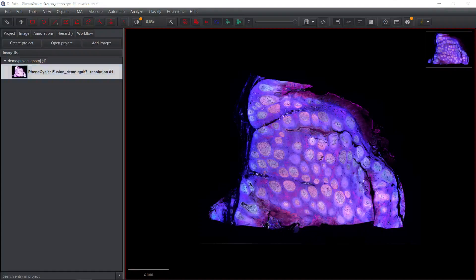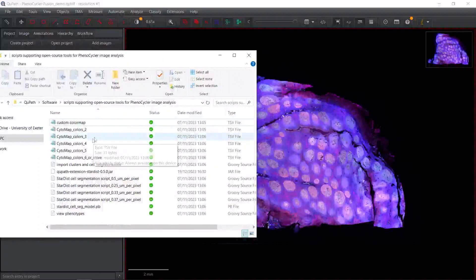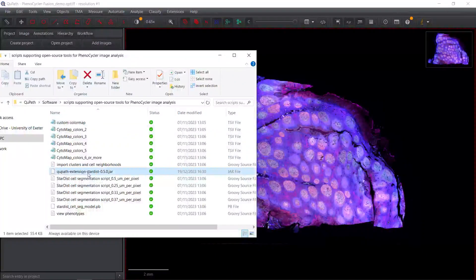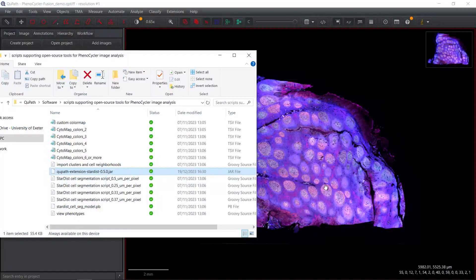You can see I have downloaded all the files. First, you need to drag and drop this QPath extension Stardist jar file into QPath. Because I already did this, I don't need to do it again.